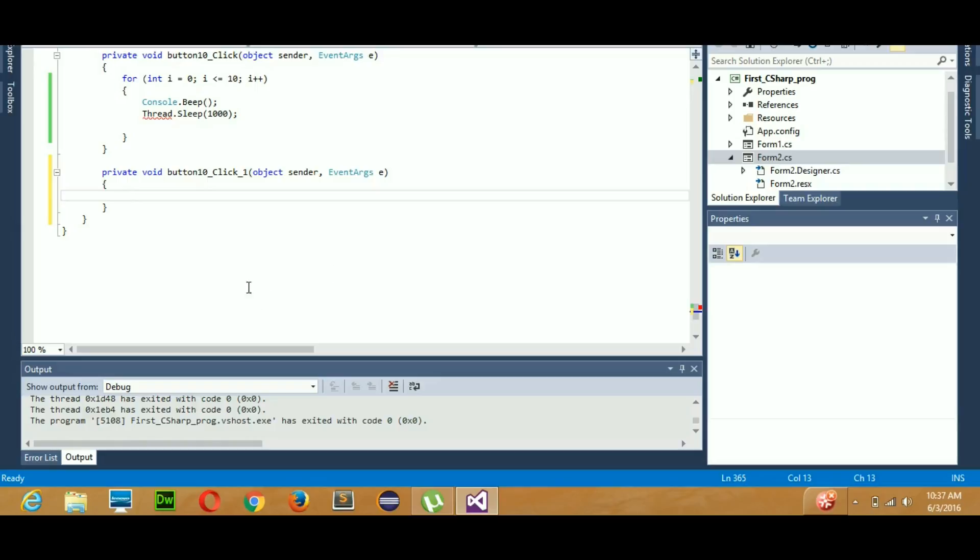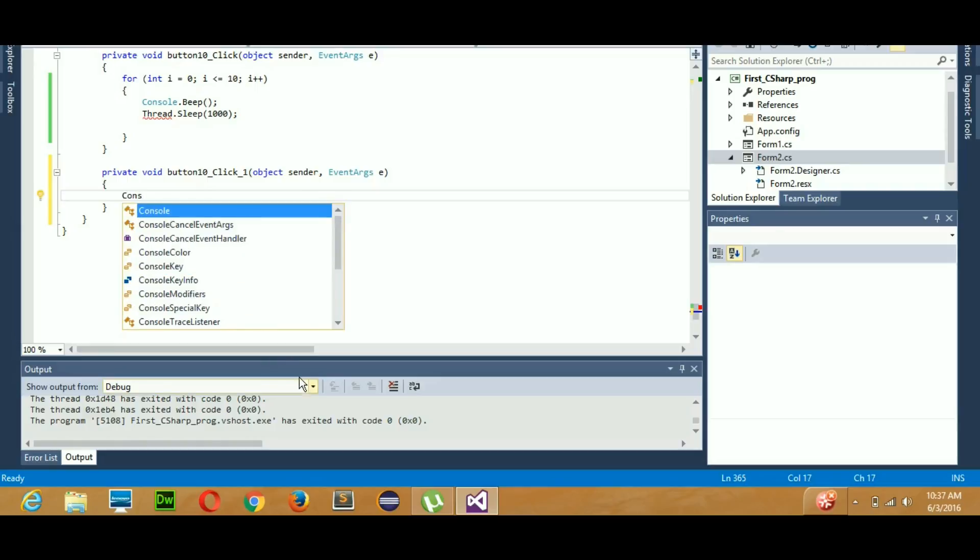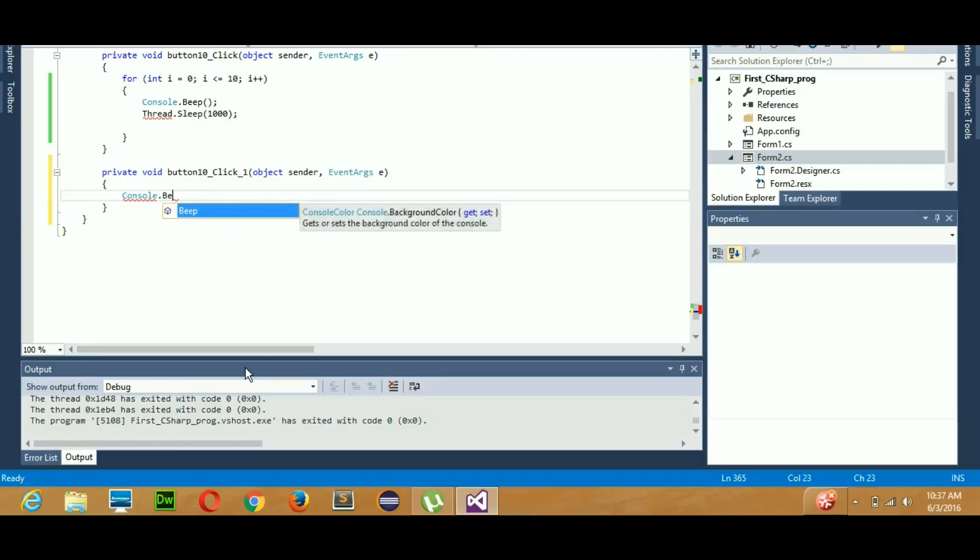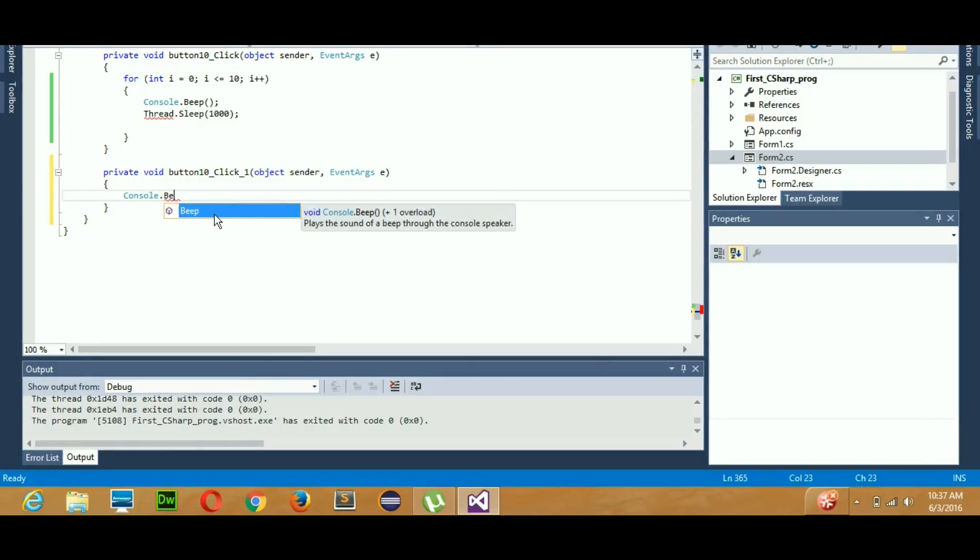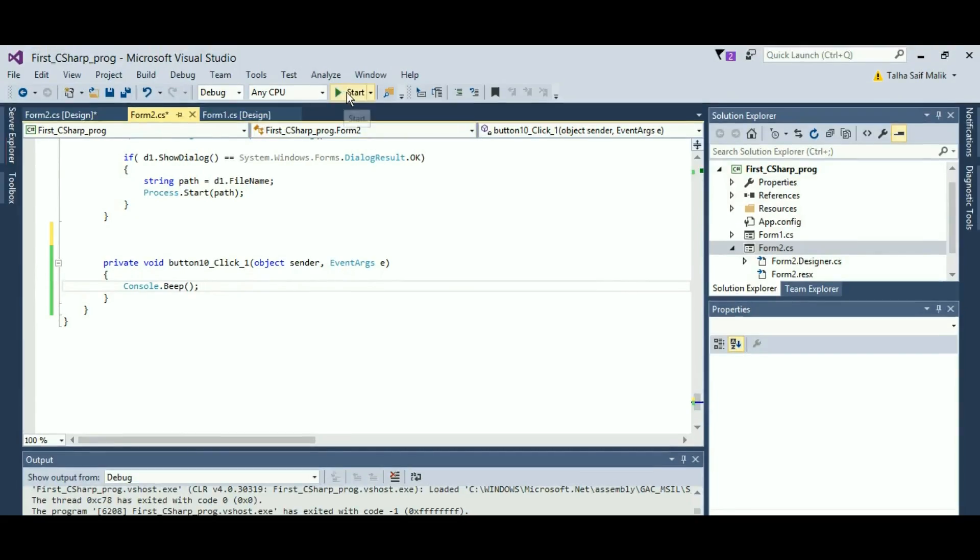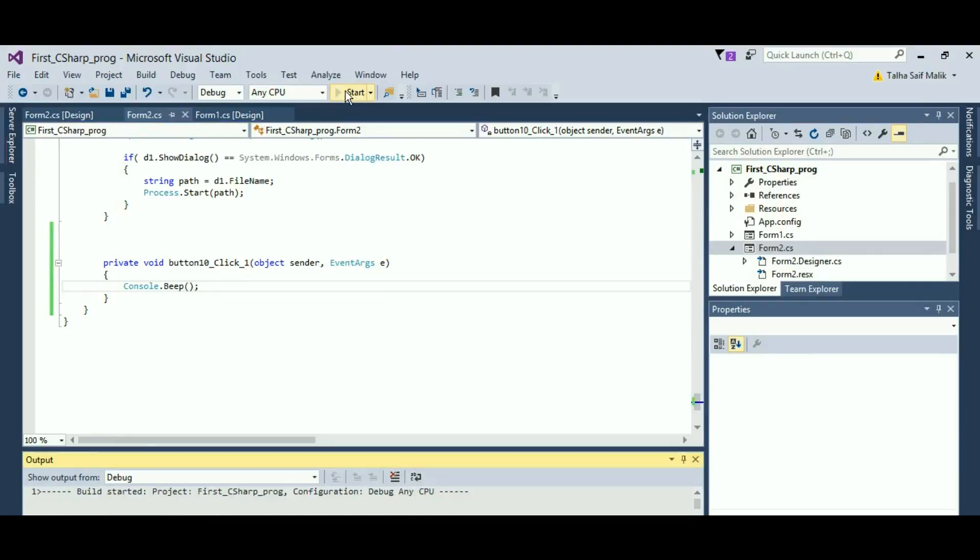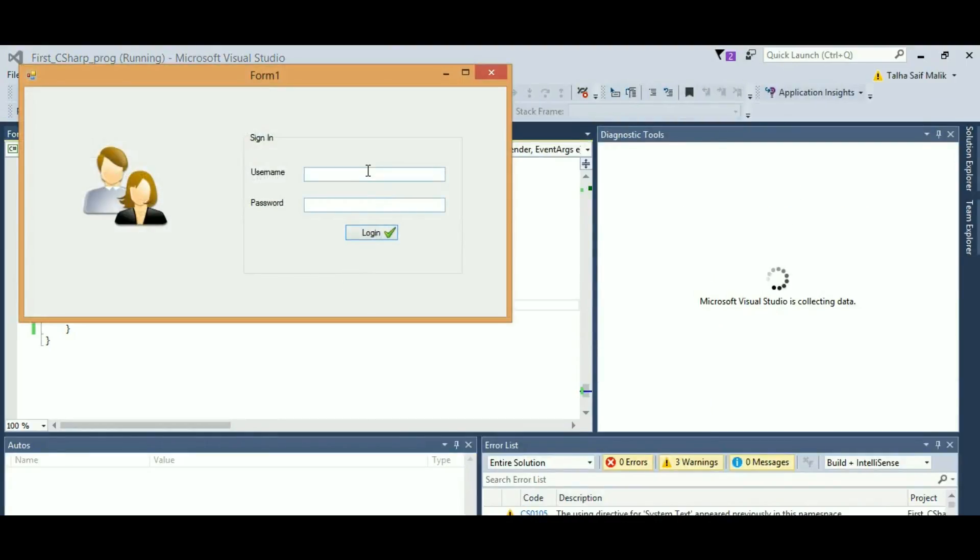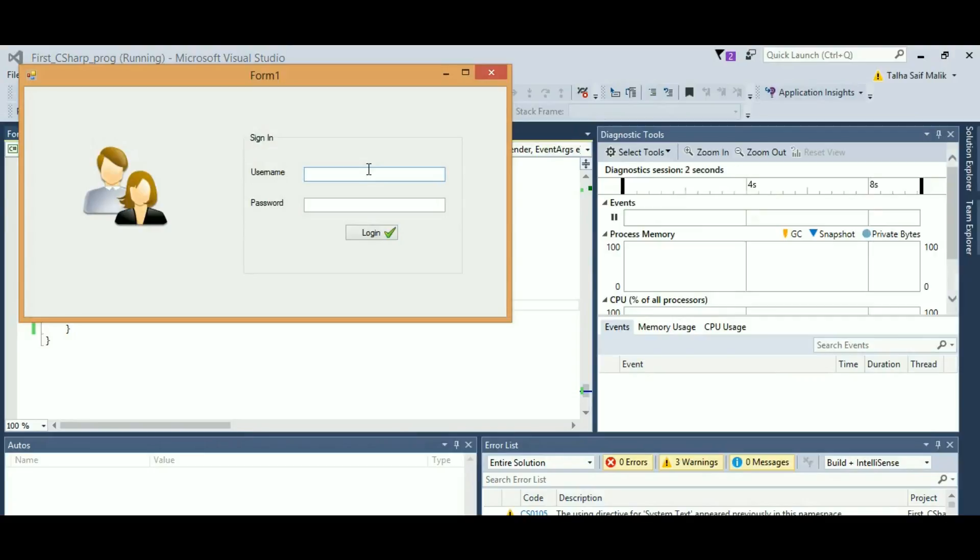First of all, I need to do the beep, so console.beep - that is a very simple code. Console.beep and you're done. So now we'll just run our program.